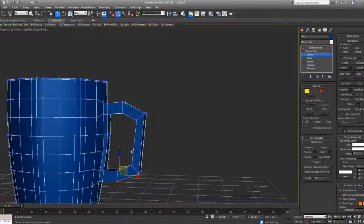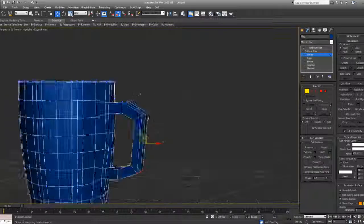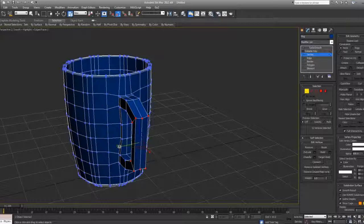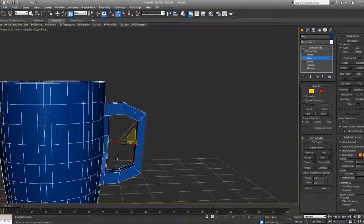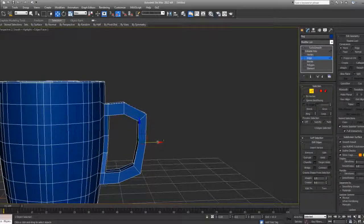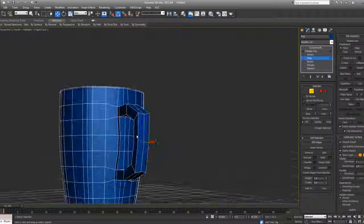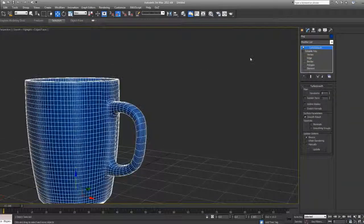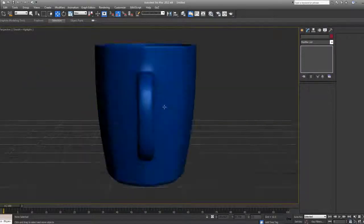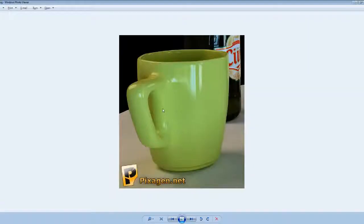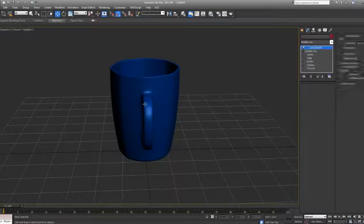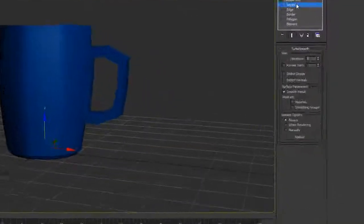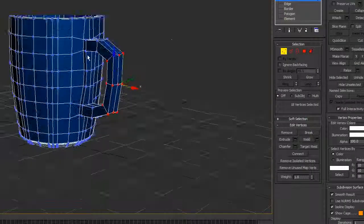You can maybe scale these in a bit and add one edge loop in there as well to give that curve. So right now if we use our turbo smooth modifier, we have something like that which looks alright, but this handle is thicker and it's wider as well, so we need to go back here and select this whole handle.